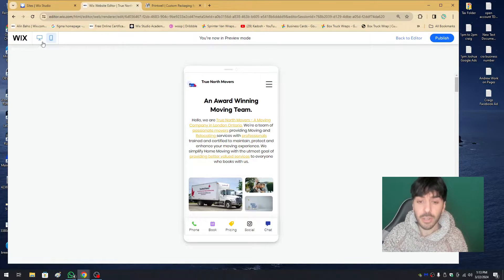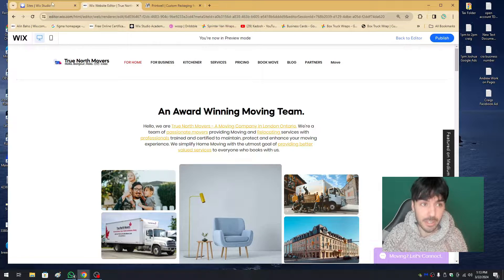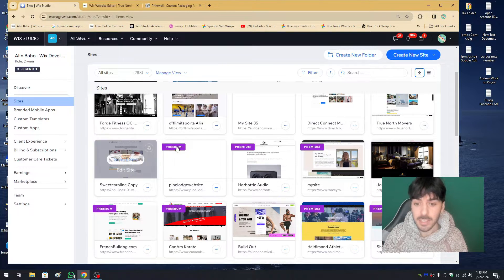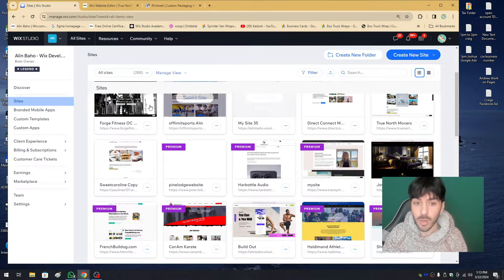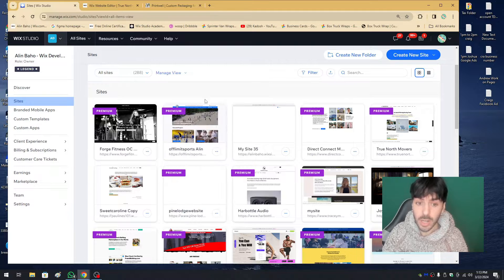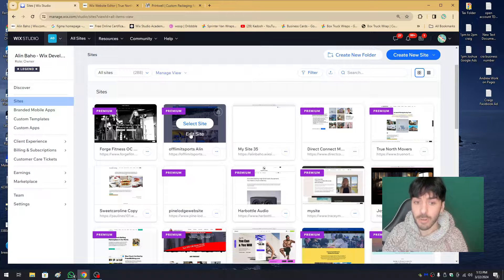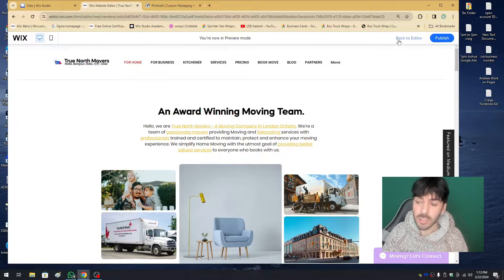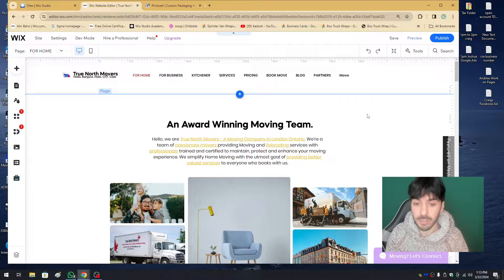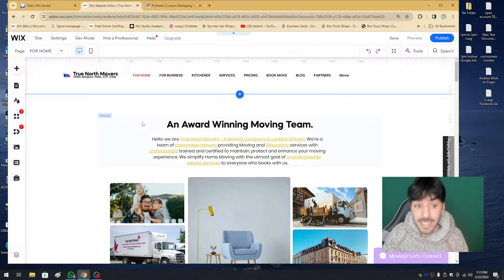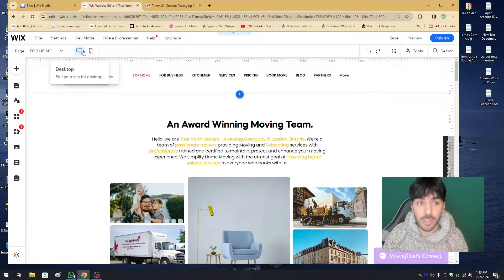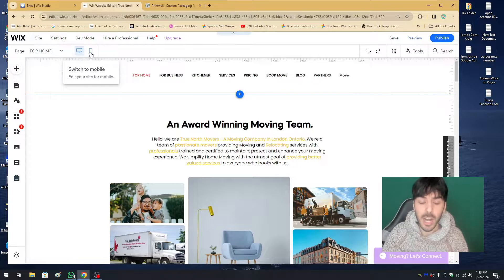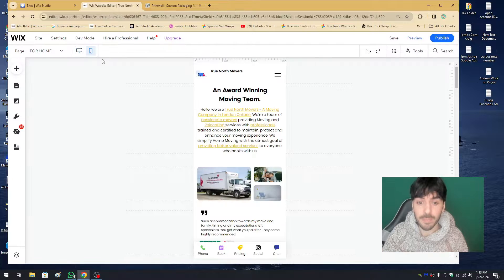First you'll have to open up your Wix.com editor. If you haven't already, go ahead, select the website you want to work on, hover over 'Edit Site,' and you'll be introduced to your Wix editor. You'll be on the desktop version, so we want to hop over to the mobile version at the top left-hand corner.